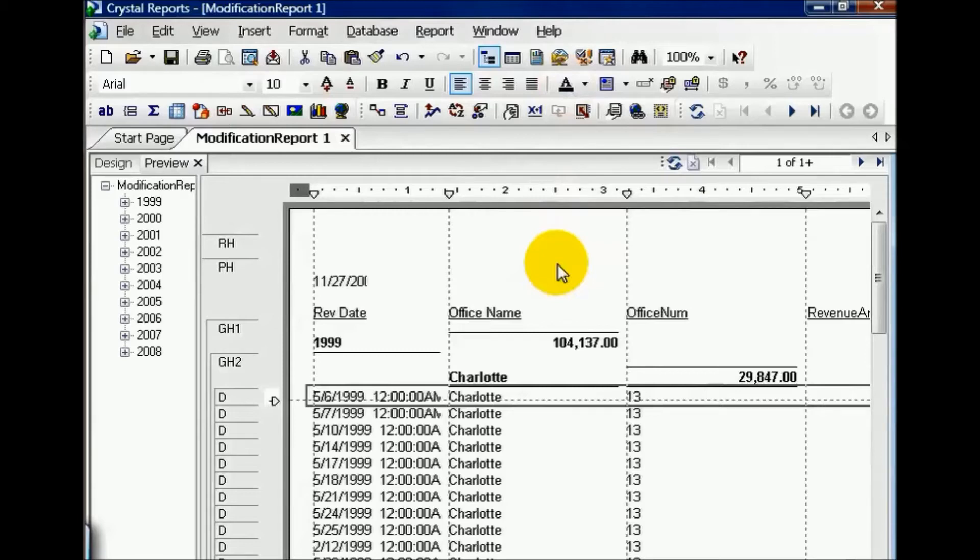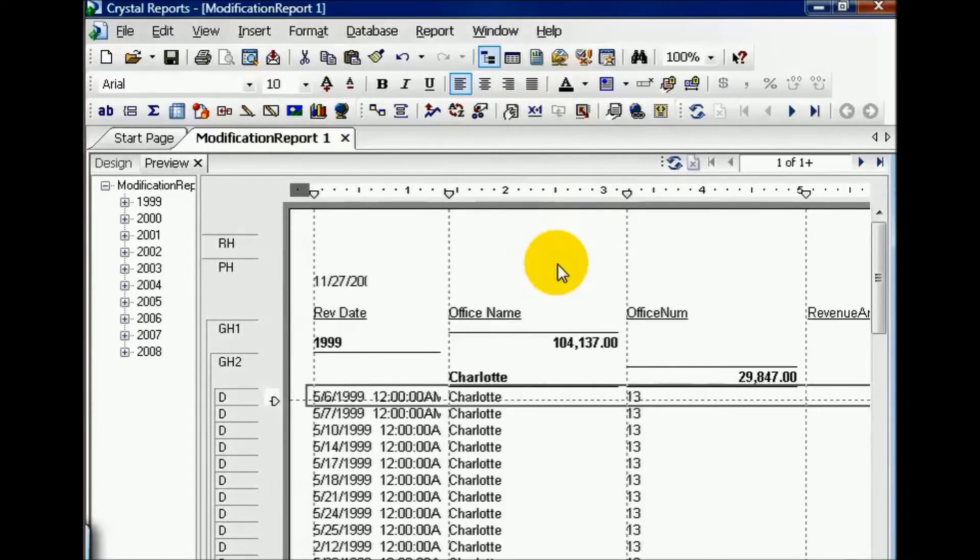But what happens if there's a field you need to pull into the report now, but it's not in your initial list? In this case, we need to add a table.